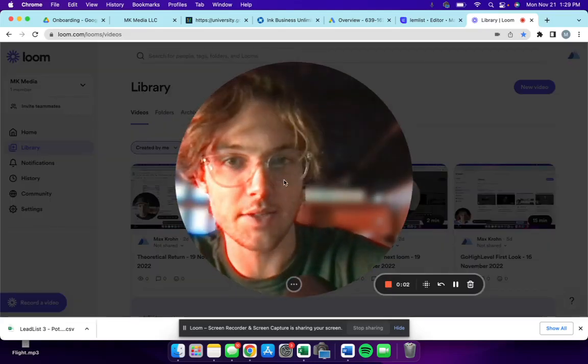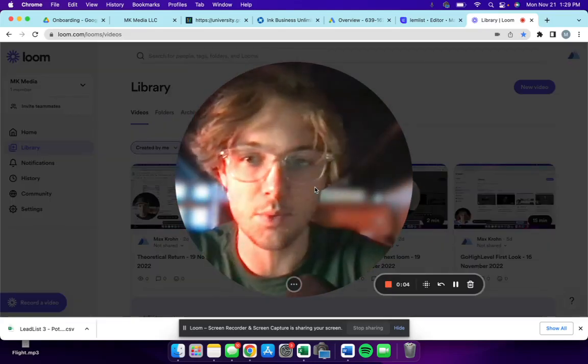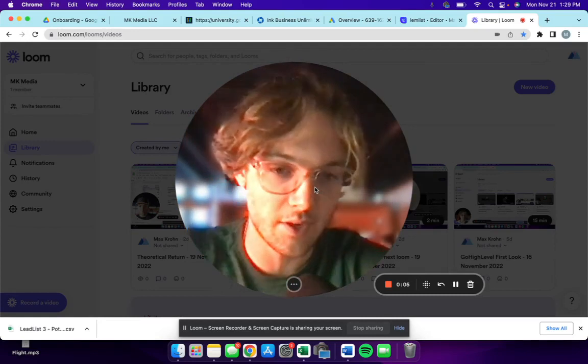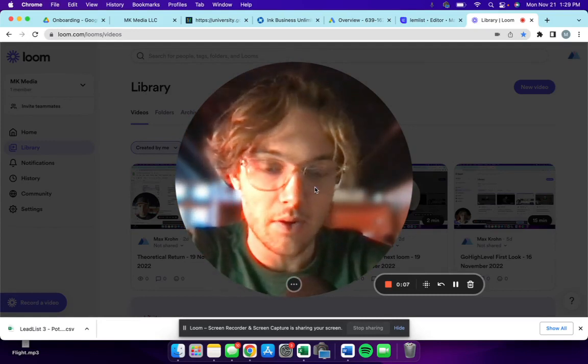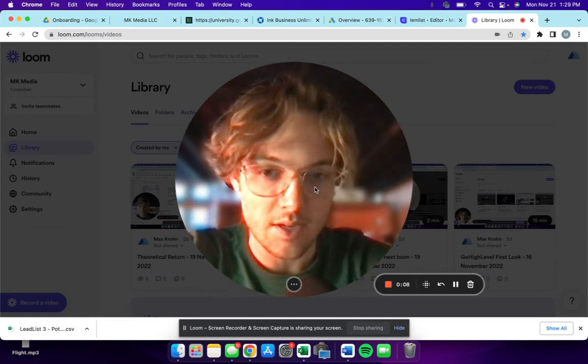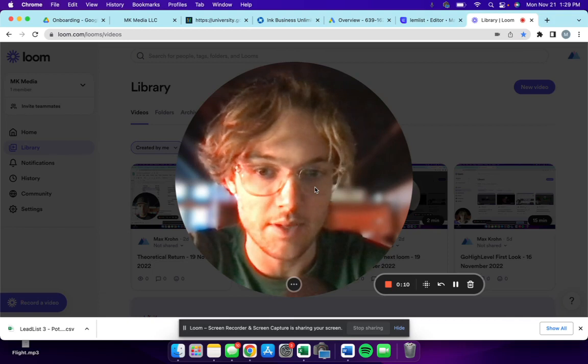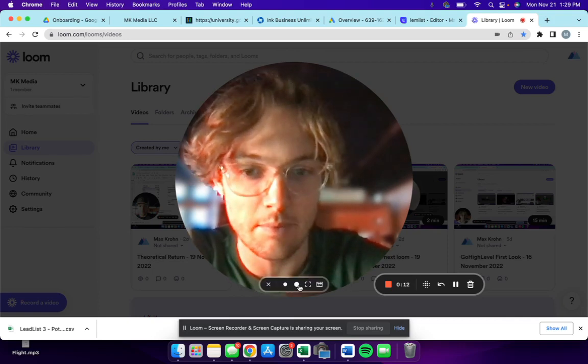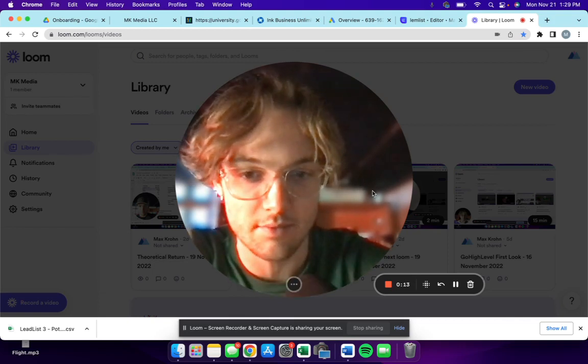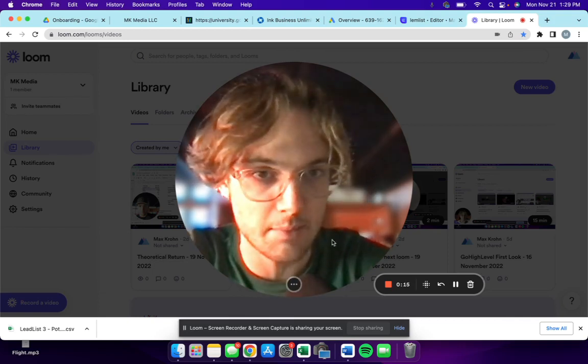What's going on guys, it's Max from MK Media. I just want to make this video completely about how to set up a campaign in Lemlist, so I'm basically not gonna waste any time and get right into it.